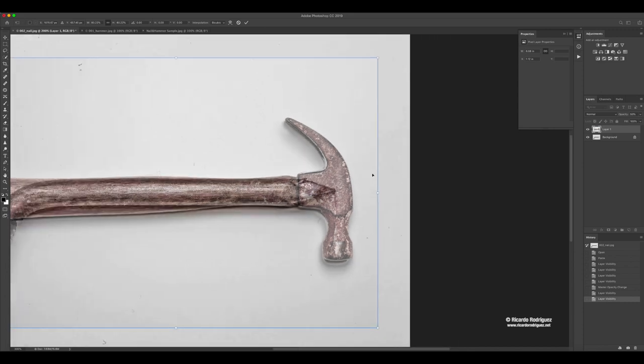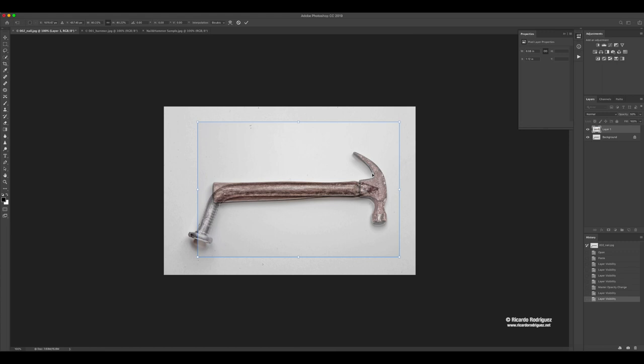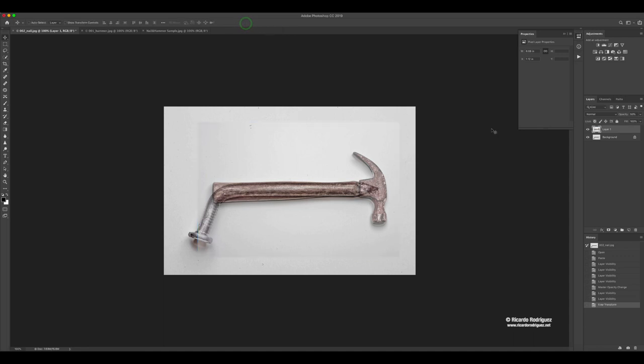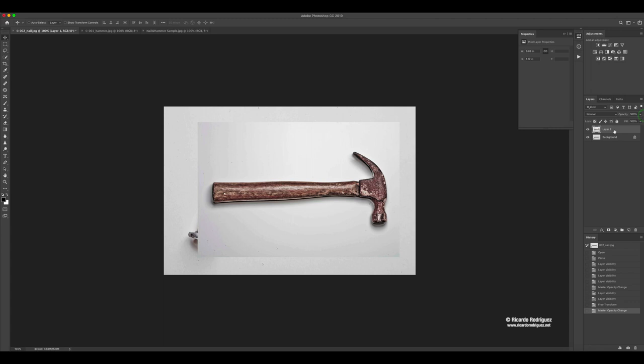I have the hammer where I want it. I'm going to zoom out. Now that I have that I'm going to approve it. You can either hit return on your keyboard or click on this check mark right here. Now that I have that approved I'm going to go back to the opacity at 100.